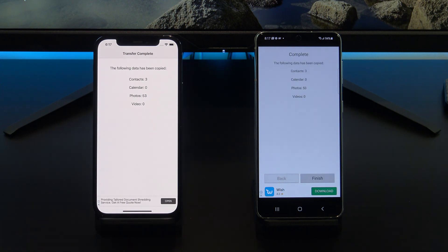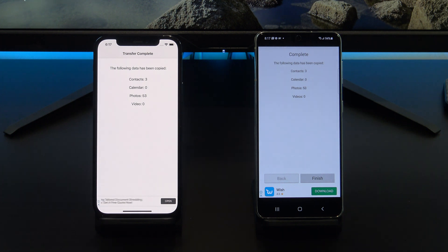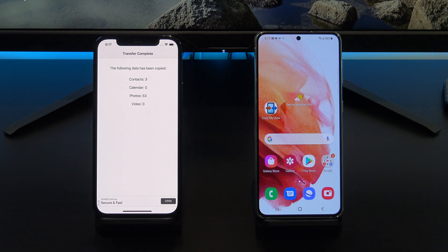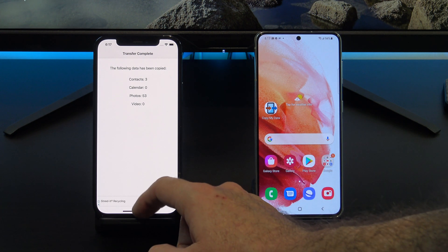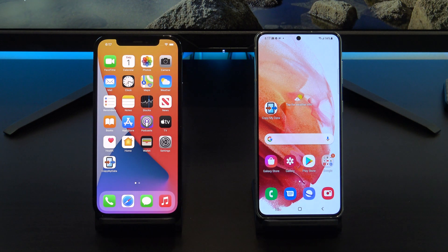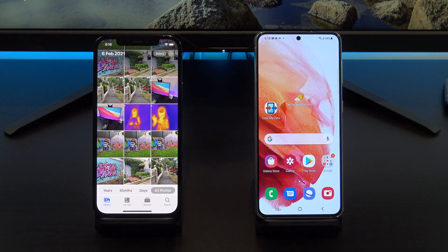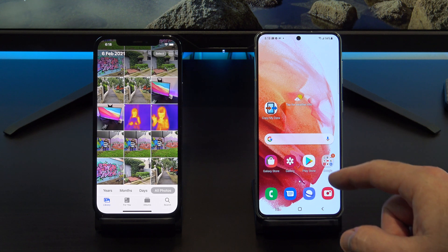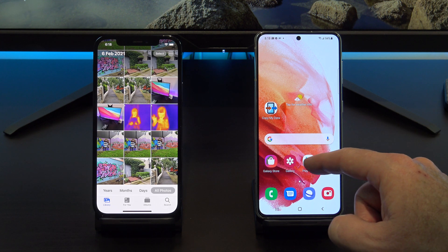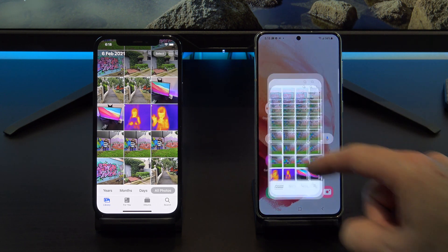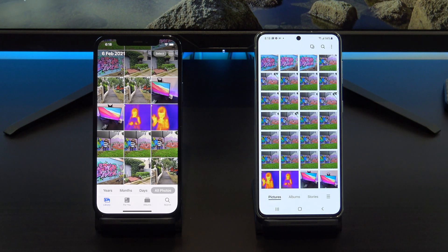Awesome! Your data has been transferred now. Tap Finish and then check that your photos have been copied across. And there they are.